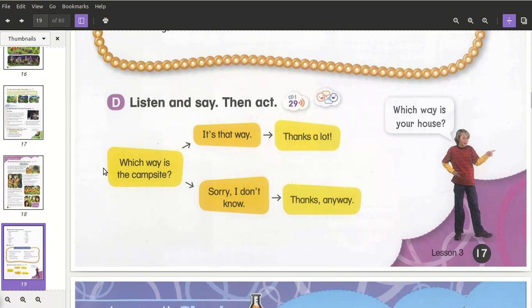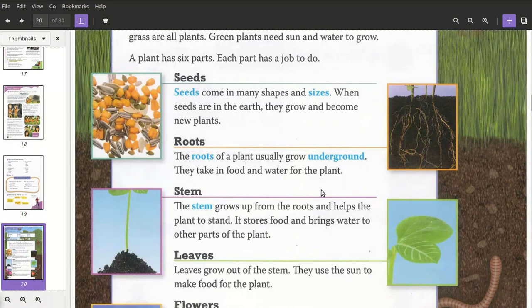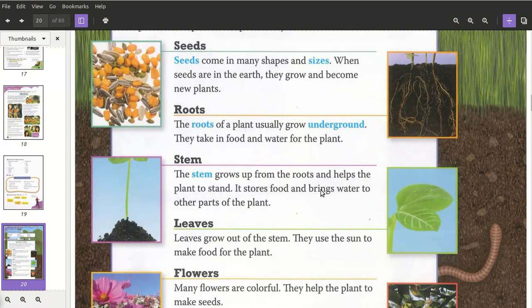Then we go further and read about plants — roots, stem, leaves, flowers — which we studied in grade four already. In our workbook we go to number three, where we have to put in the vocabulary.